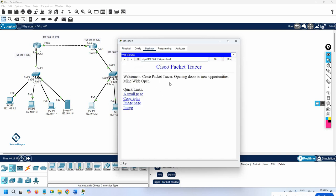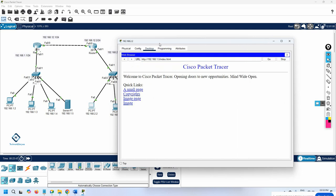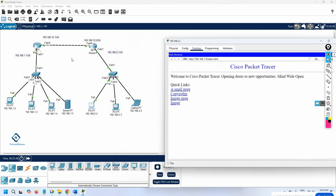It is working perfectly because we configured OSPF — that is why we have reachability. Can you use any other routing protocol? Yes. You could use static routes, but it would be difficult if you have more routers. That's why we use dynamic routing protocols, and here we are using OSPF as the dynamic routing protocol.